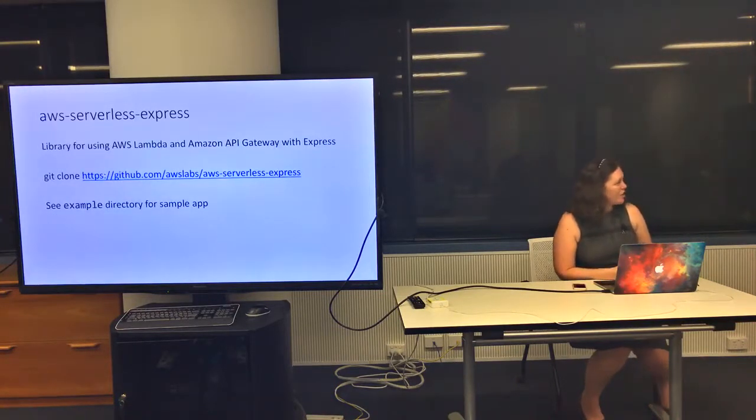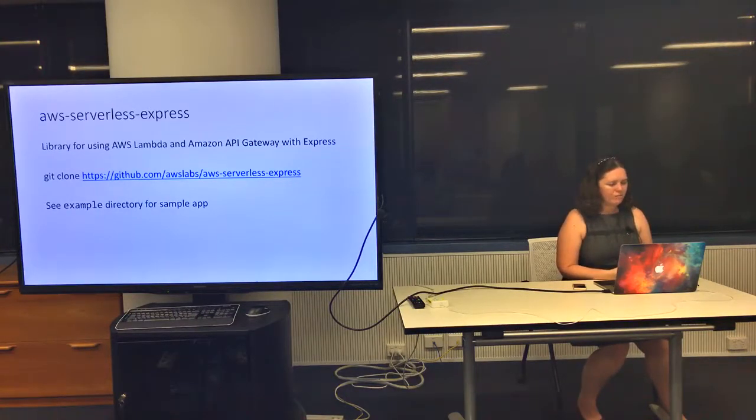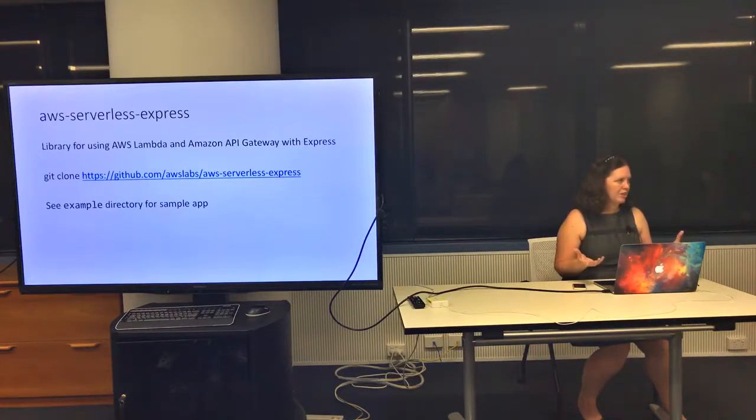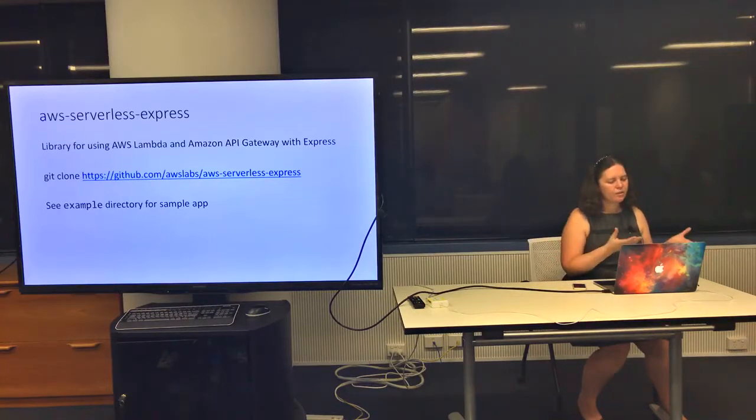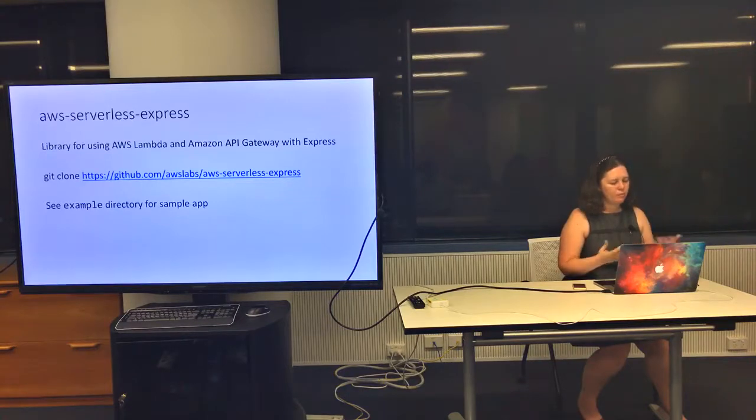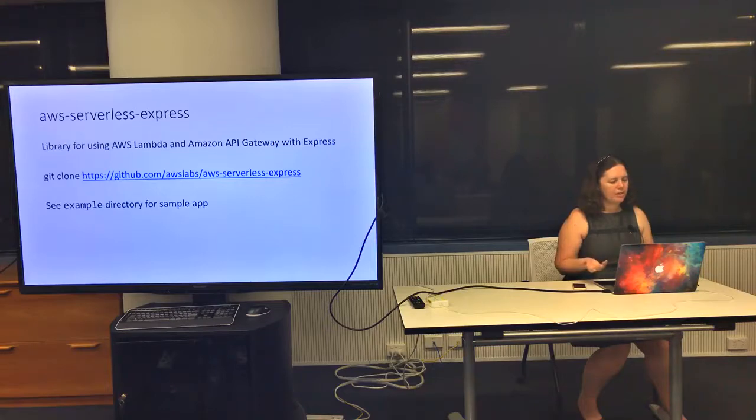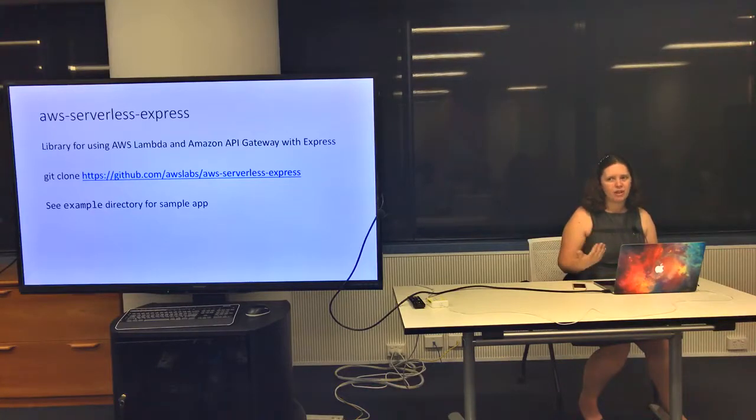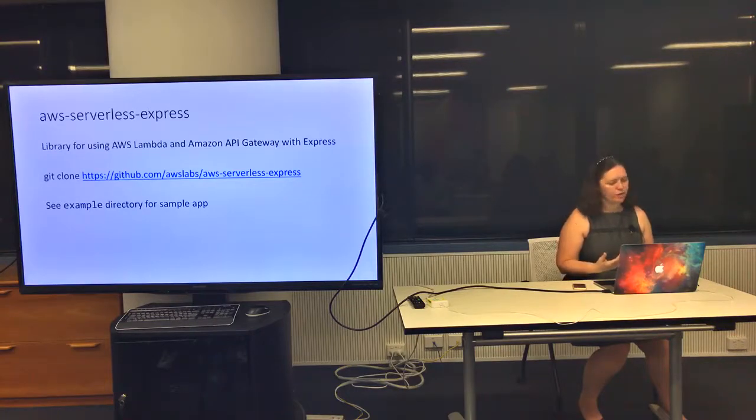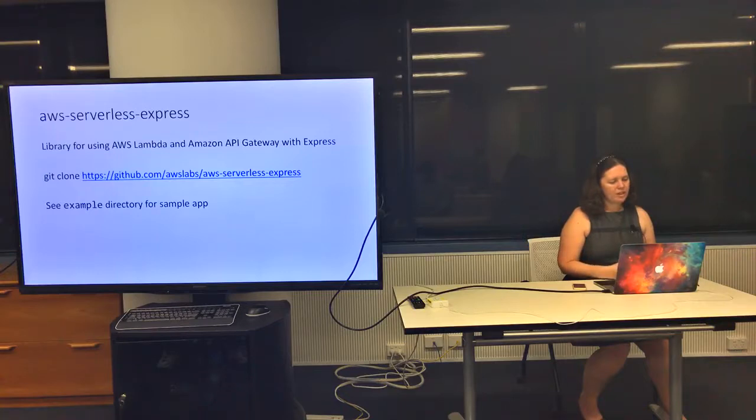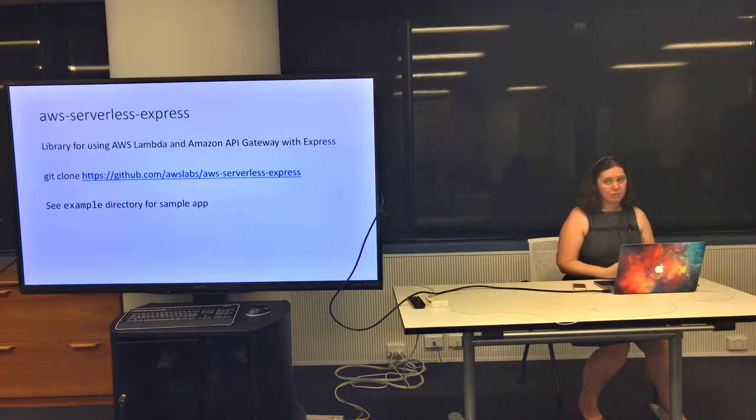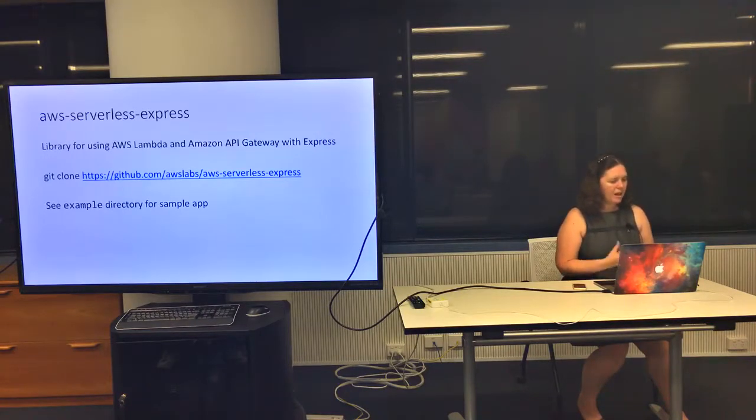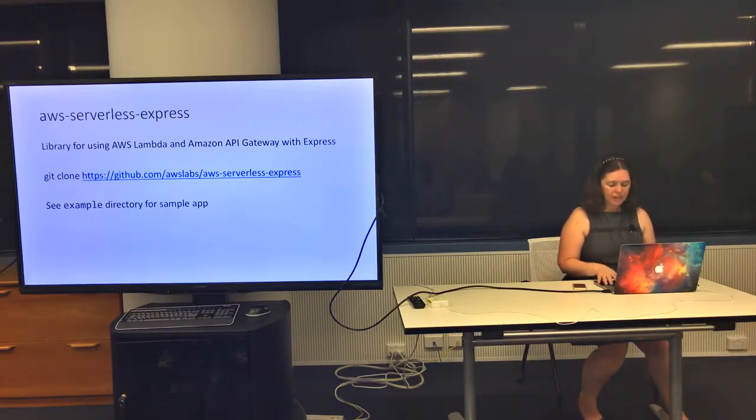AWS Serverless Express is a library from Amazon. Pretty much what you can do is take your Express application, your existing web application, and run it as an AWS Lambda function through the Amazon API Gateway. It's designed to use with Express, but the idea is it's a generalizable approach you could use with Hapi or other frameworks. You can check it out from Git and there's a sample app in the example directory.